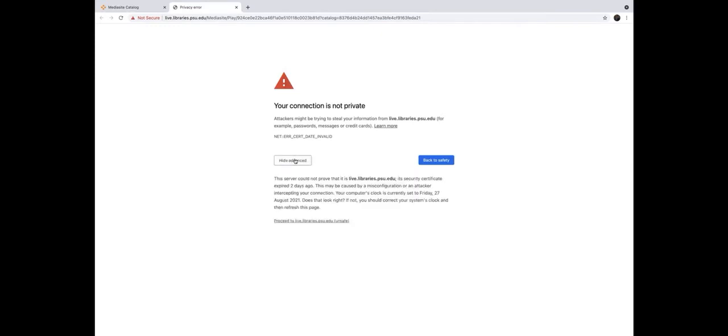Click Advanced Settings, and then click the link which says 'Proceed to Live Libraries' — even if it says it is unsafe, just click that link and it will let you access the broadcast directly. I hope this helps you, thank you.